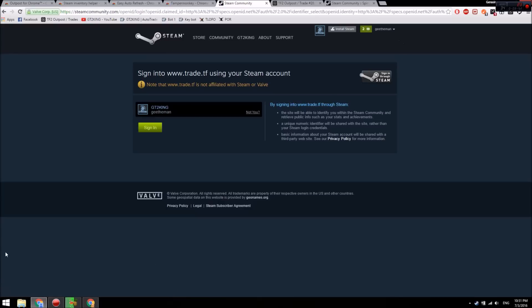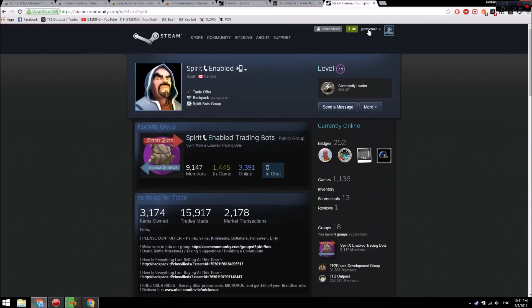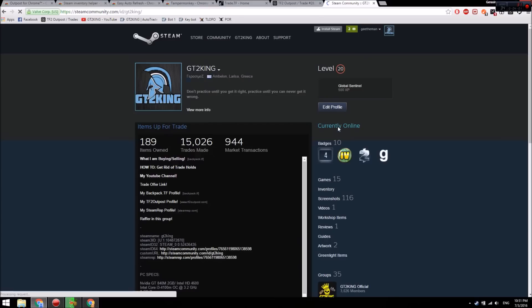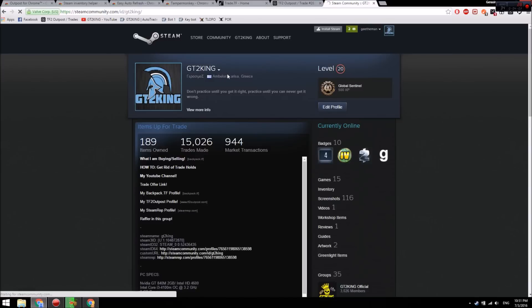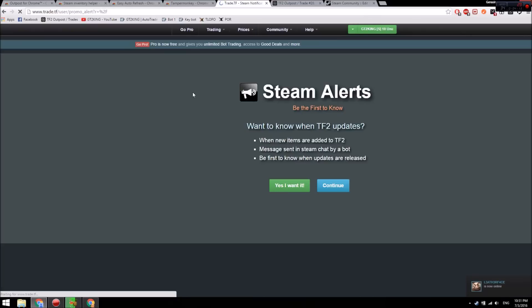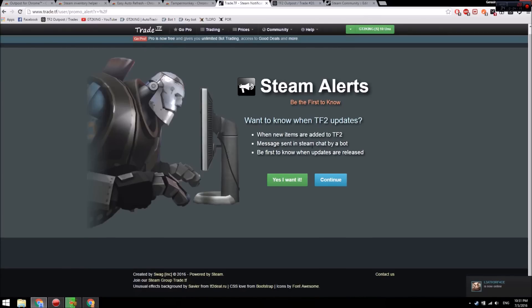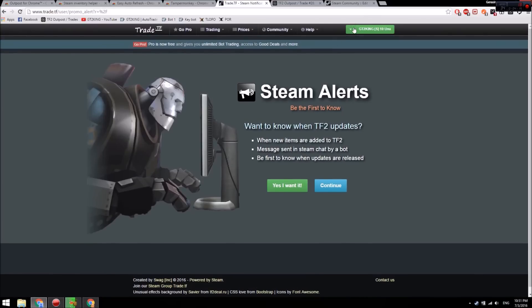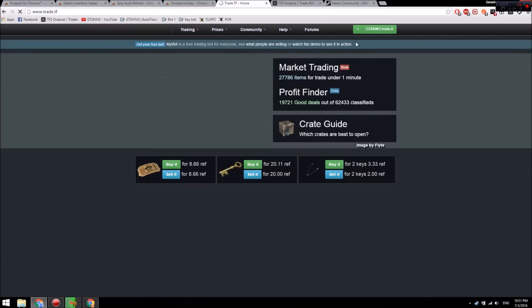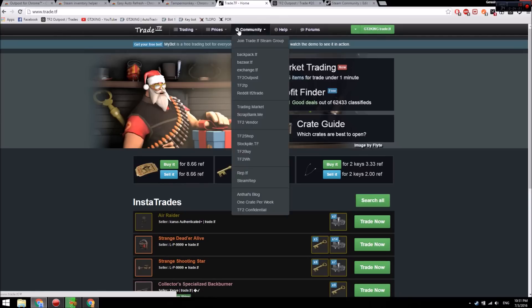First, what you want to do is go to your Steam and change your name. You just want to put trade.tf at the end of the name. So let's see... Alright, once you change your name, you just want to sign in through trade.tf. If you just changed your name, it'll take a few seconds... okay, it already updated.